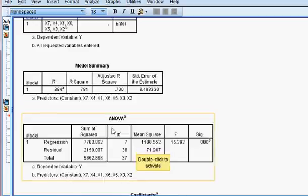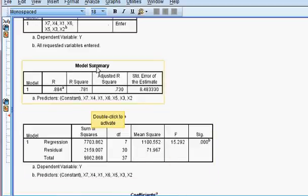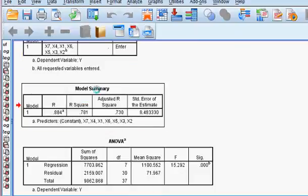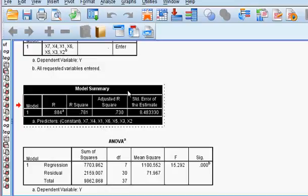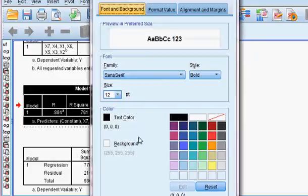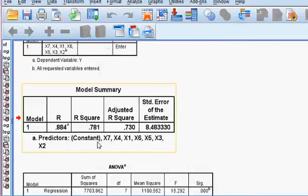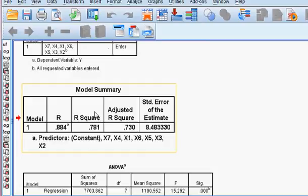The model has been estimated. This is the model summary — R-squared is quite big at 78.1 percent, so the model is nicely fitted. We are happy about it — very good fit at 78.1 percent.